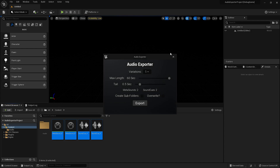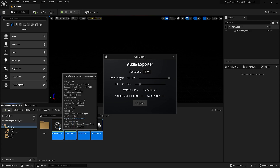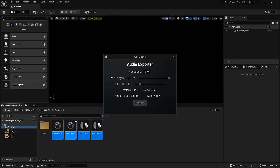Here you have a few options to select. In the free version, you can choose up to five different variations. Since procedural sounds by definition are different each time, it's going to export the same procedural sound five times, creating five different results or five variations of the sound.